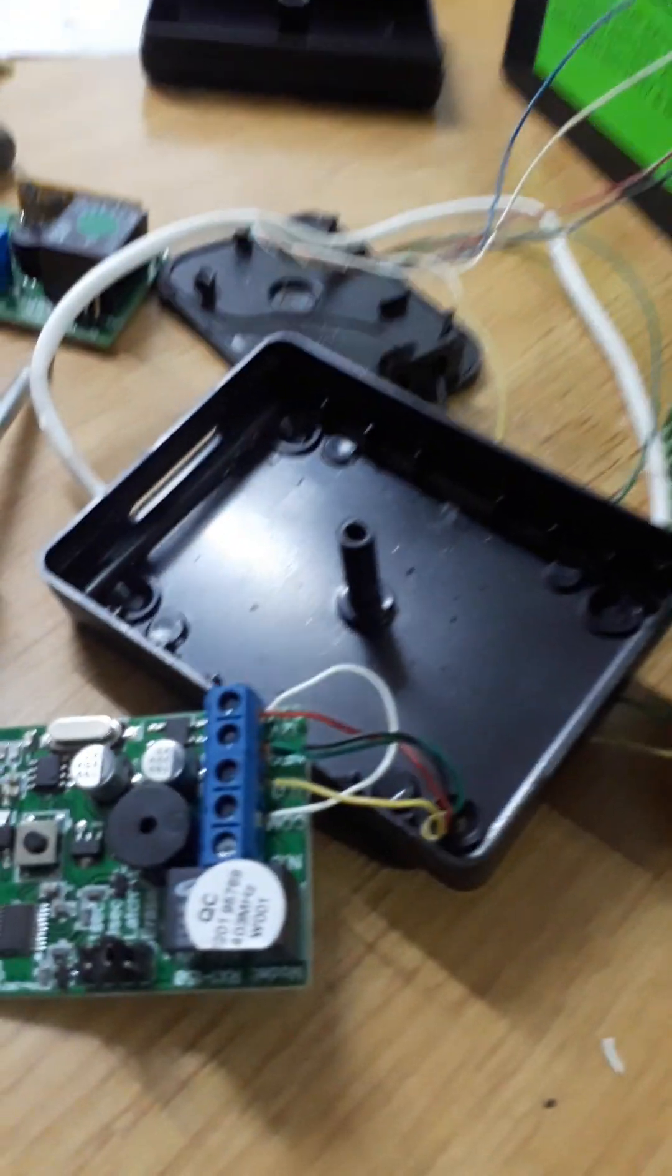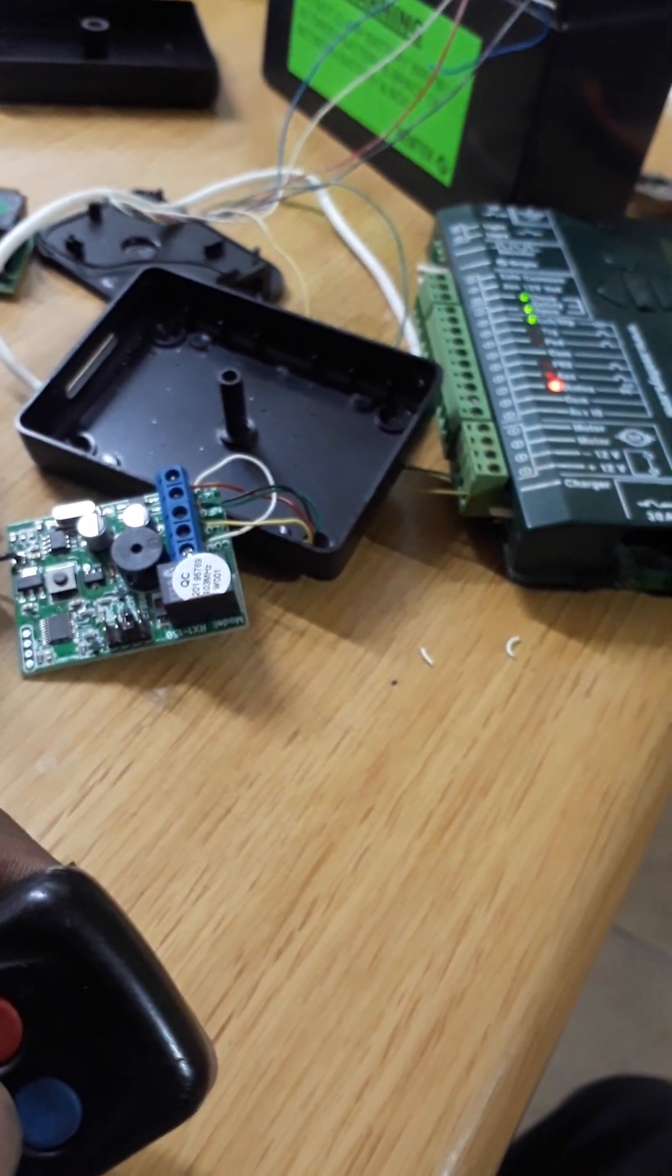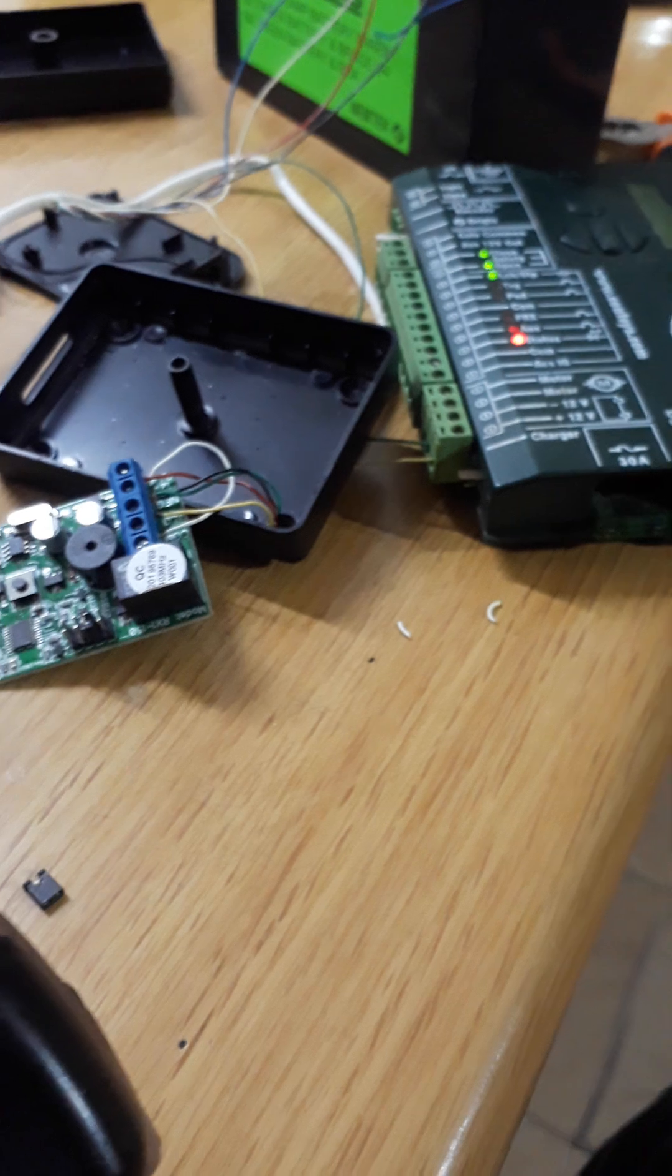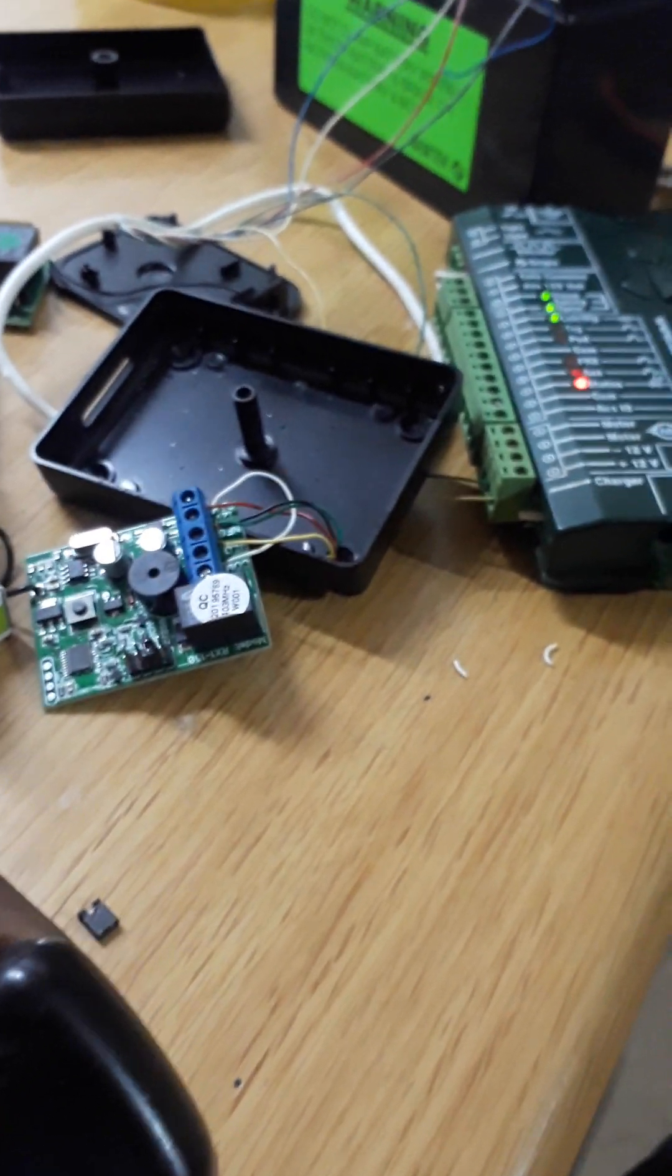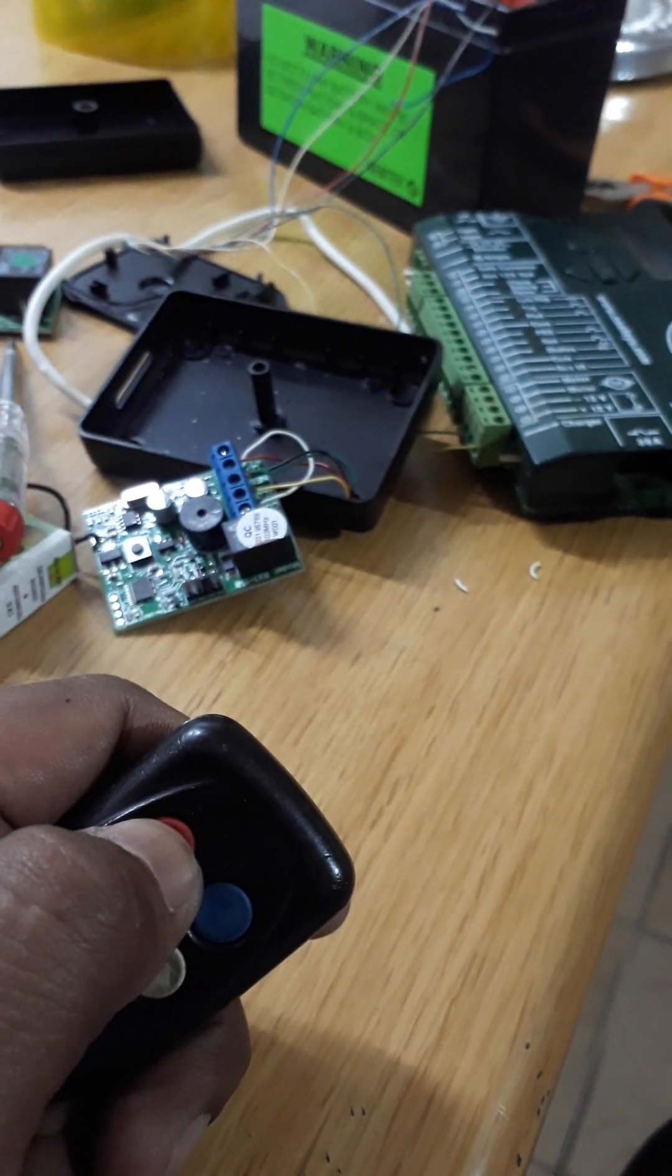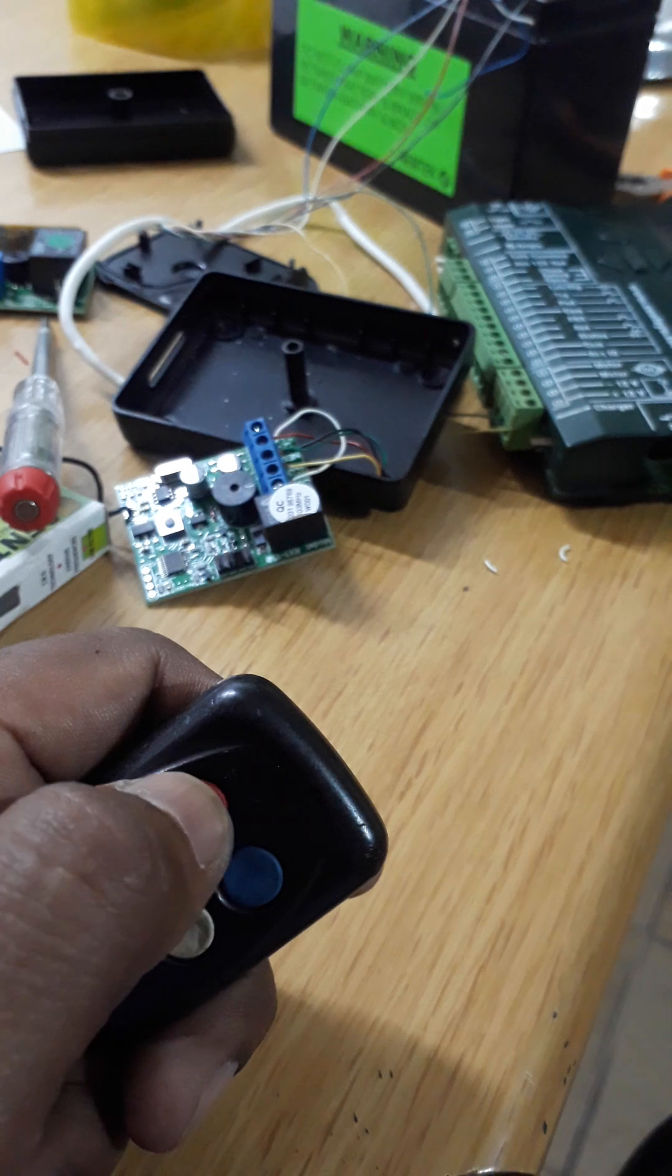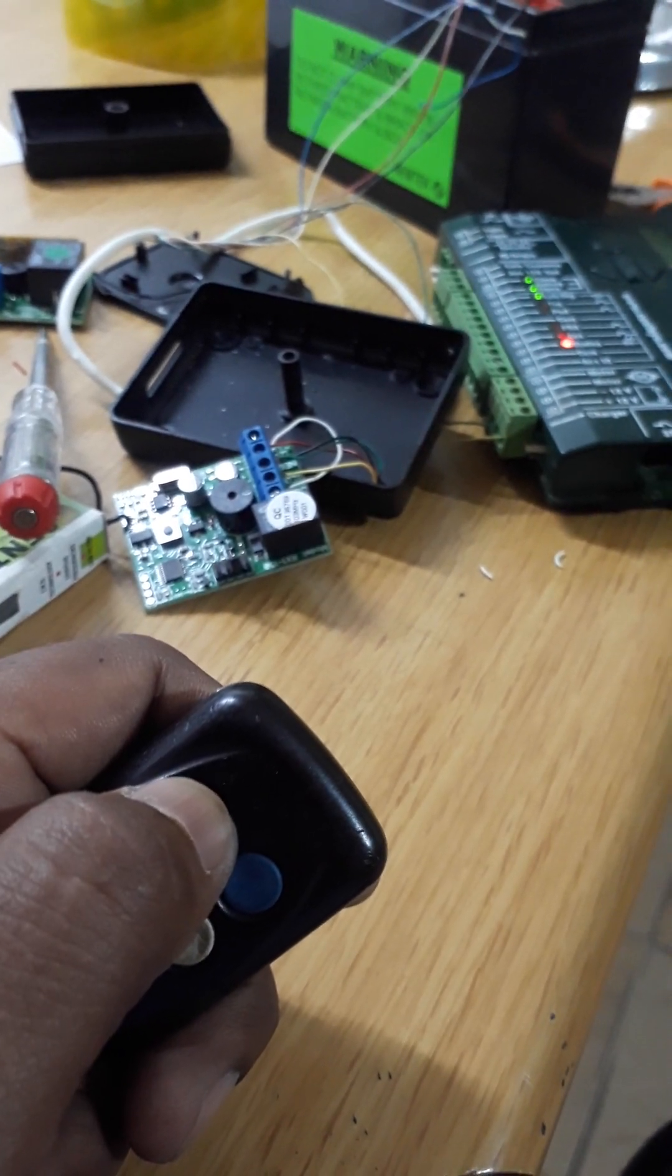I connected now to NO, normally open. Let me press the remote. You see it's also doing the same thing, but this is normally open. It is going to do the same thing, on-off, but you have to press twice.